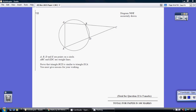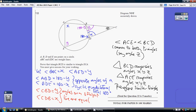Question 22. To prove it's a similar triangle, you really need to prove that the angles of both triangles are the same. So let's choose to let this angle be x and this angle to be y.